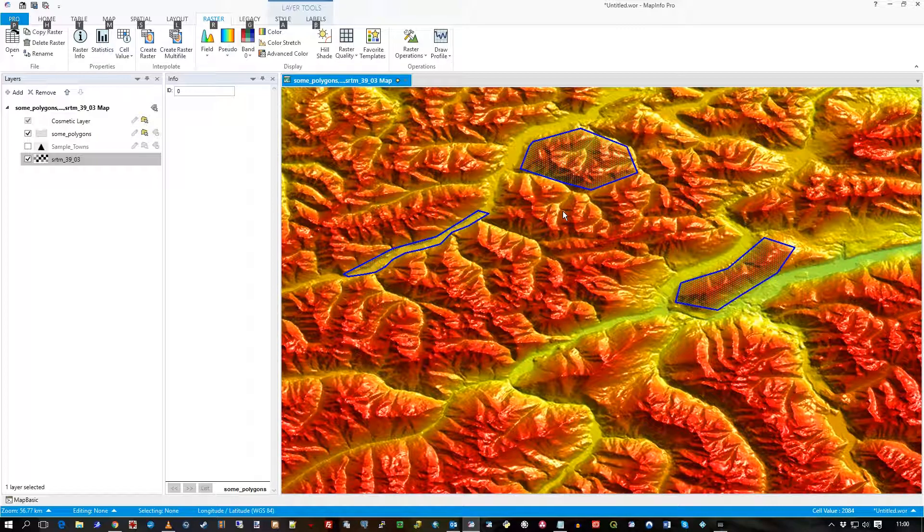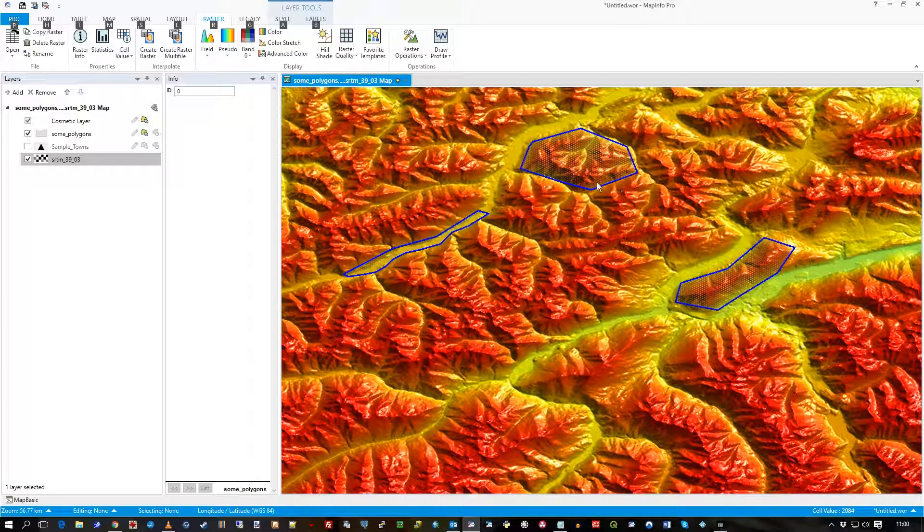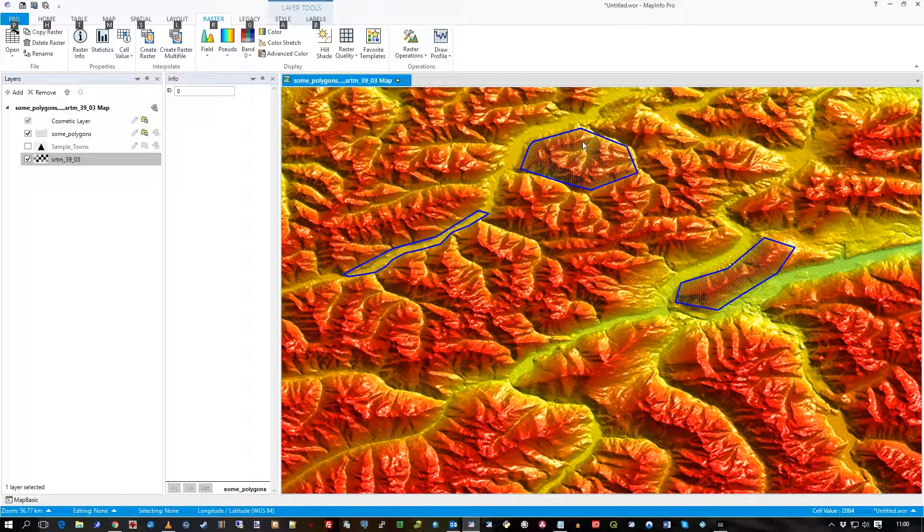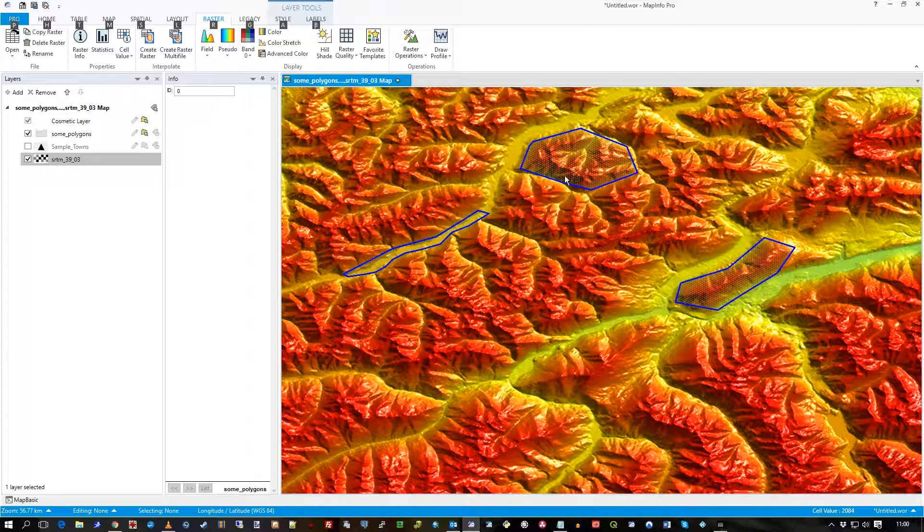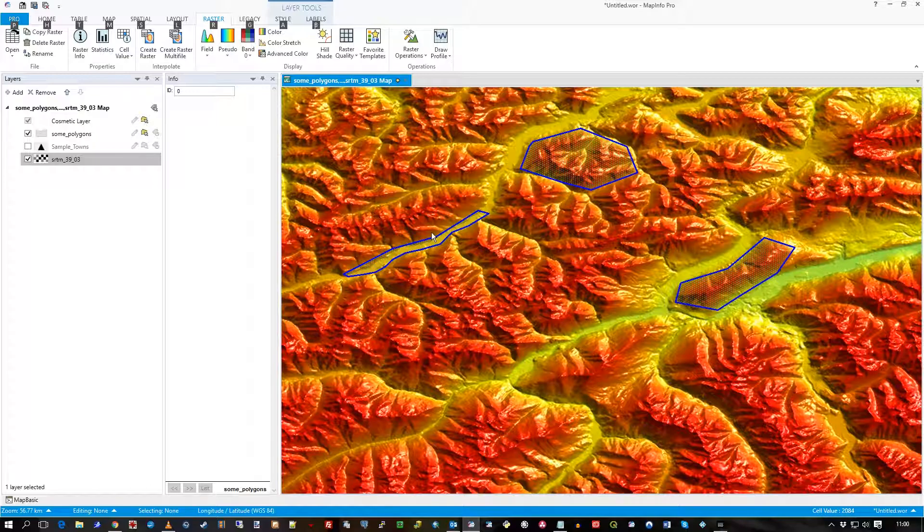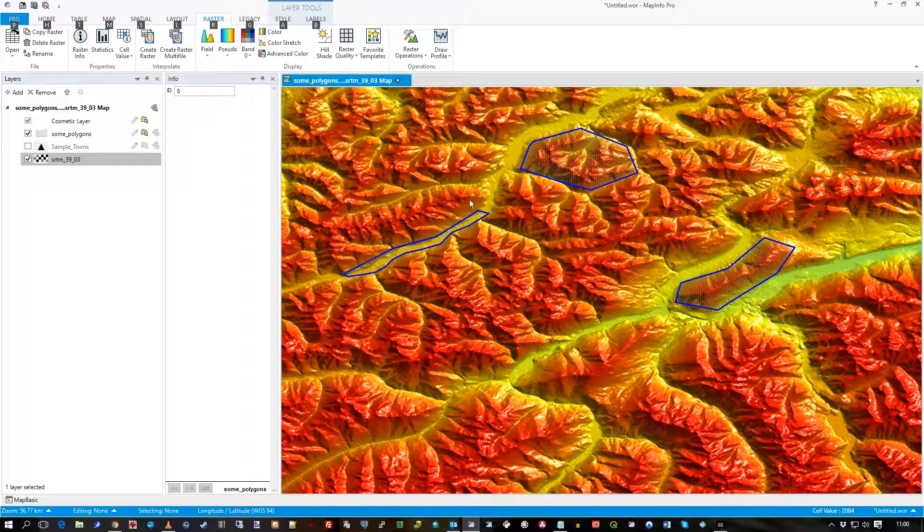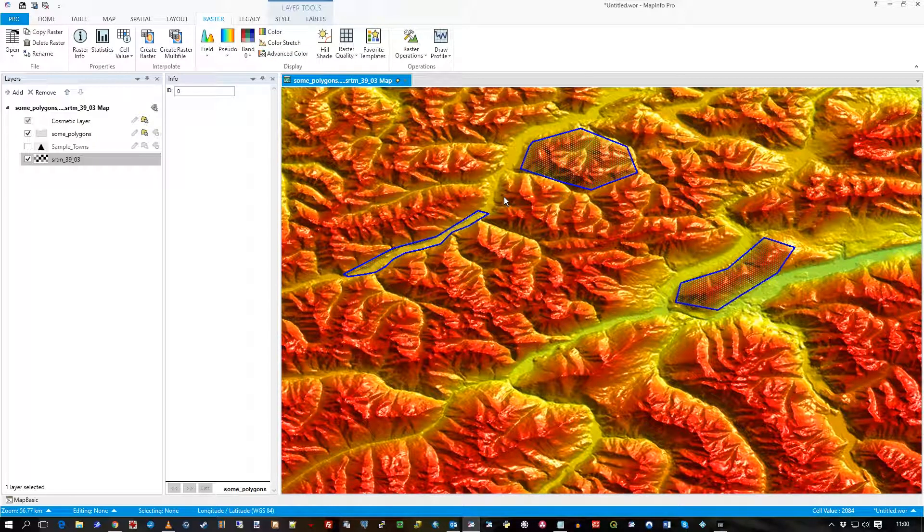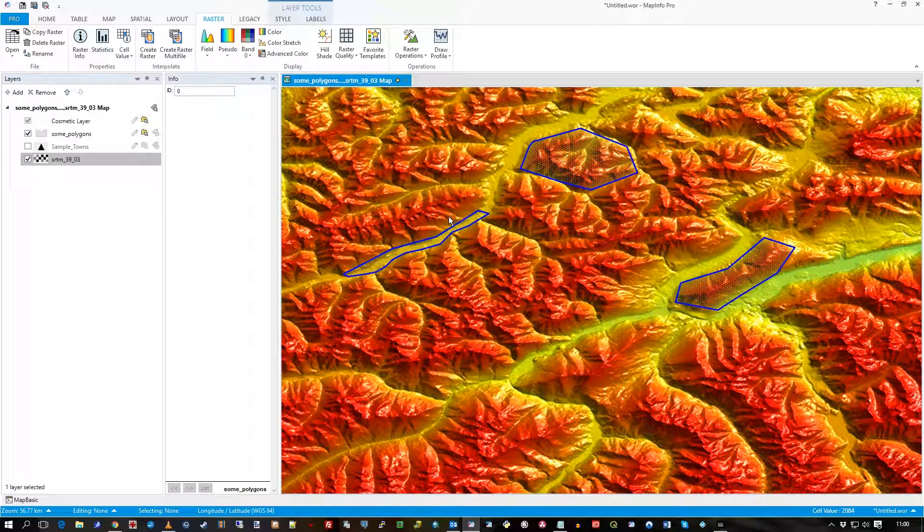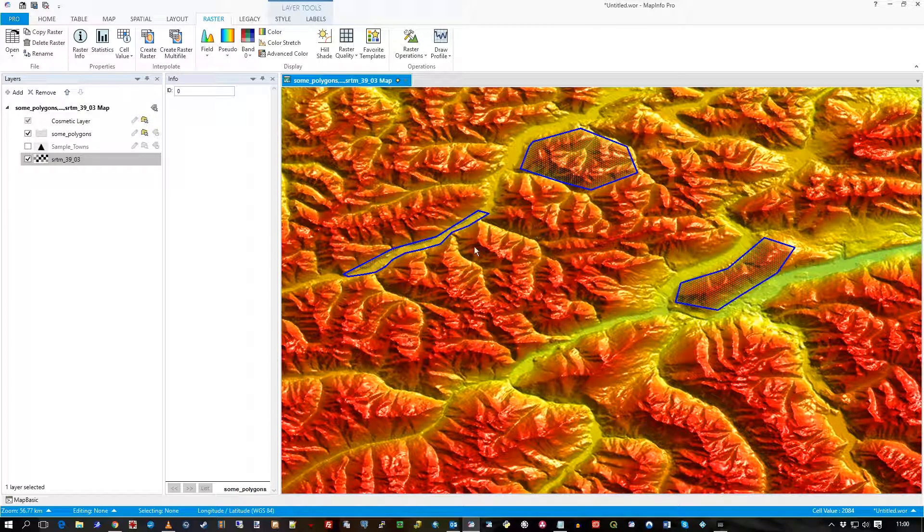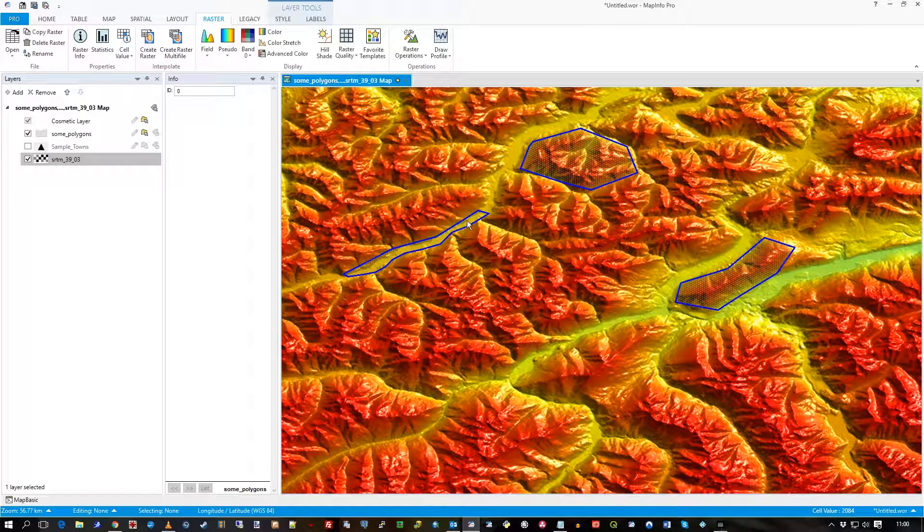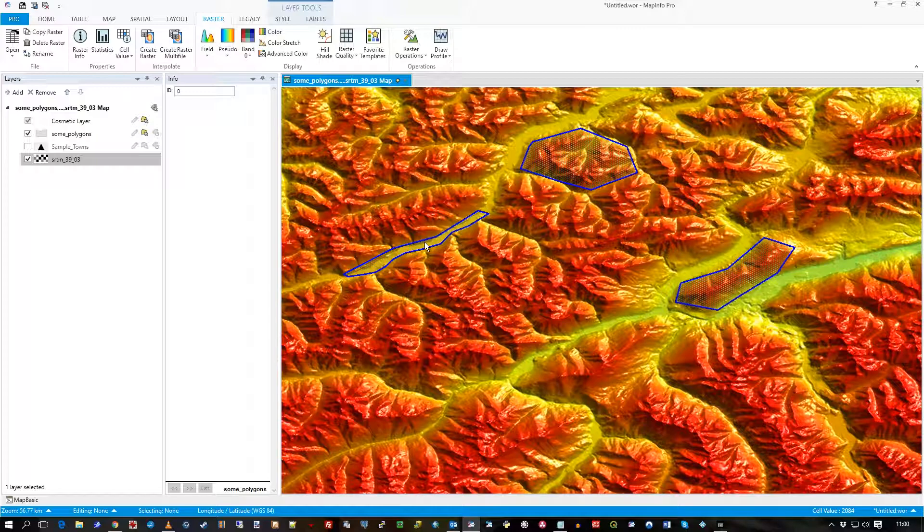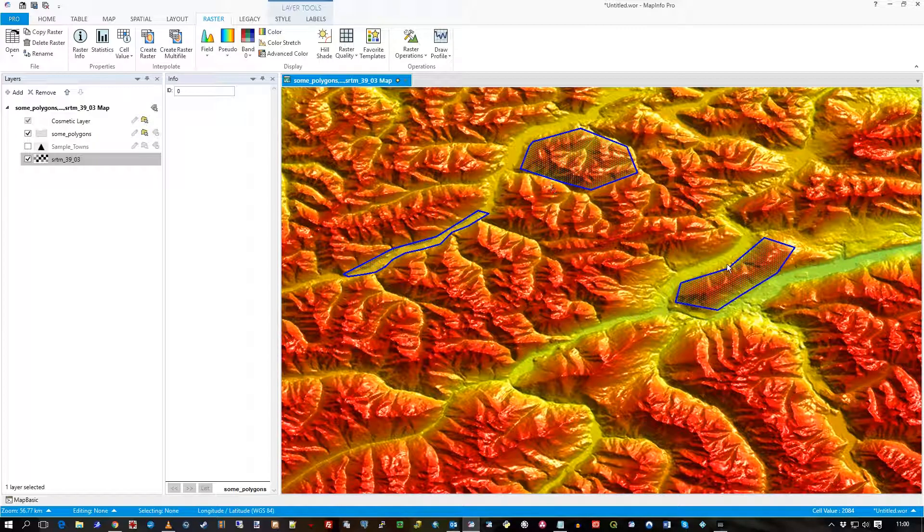And I want to take those statistics and put them into these polygons as attributes. So I've just drawn some regions here, and I'm in MapInfo 16. So I've just drawn them freehand, I've done a sort of valley there, so there should be some low data, a few peaks.